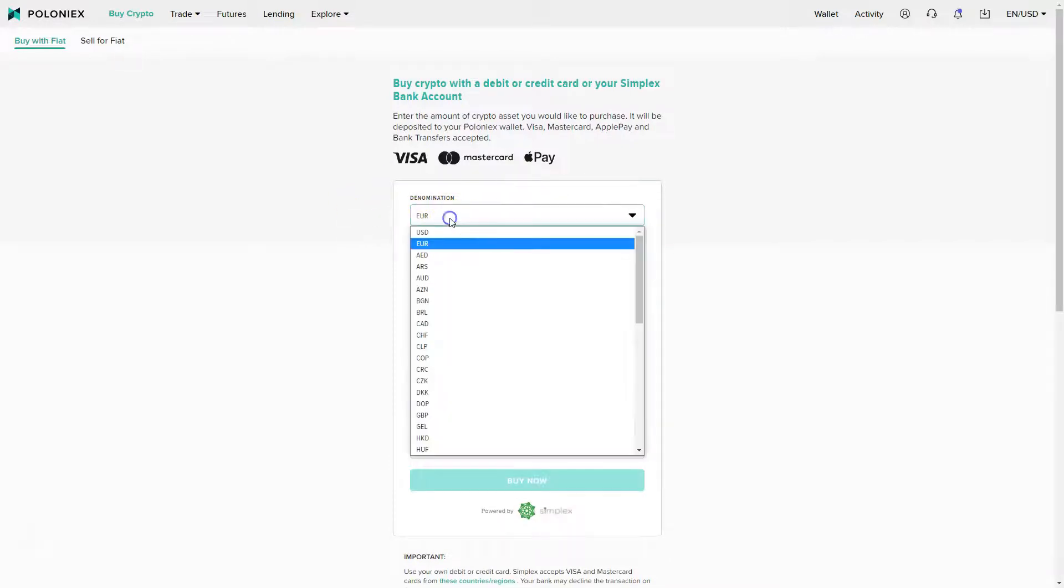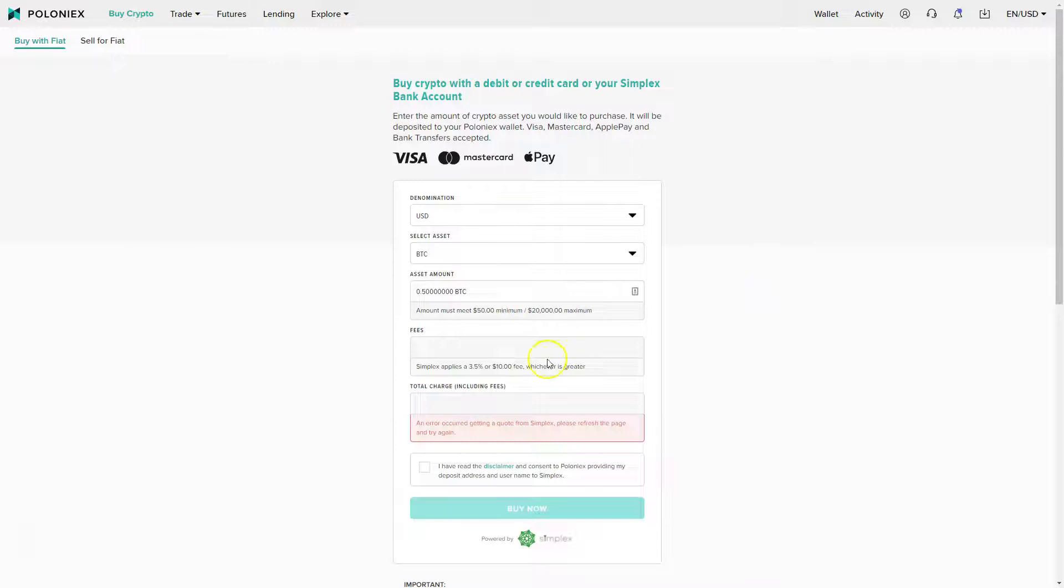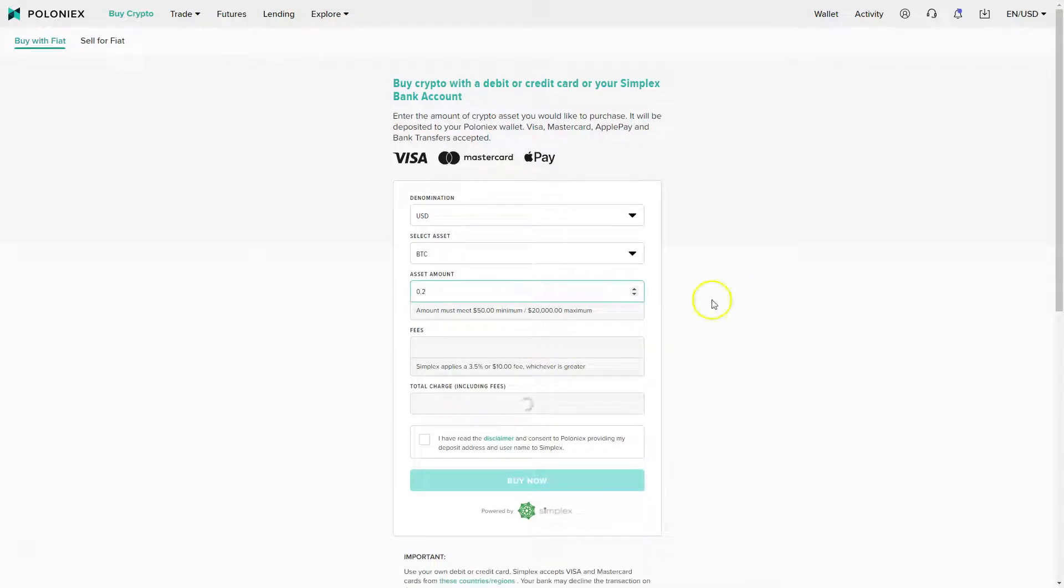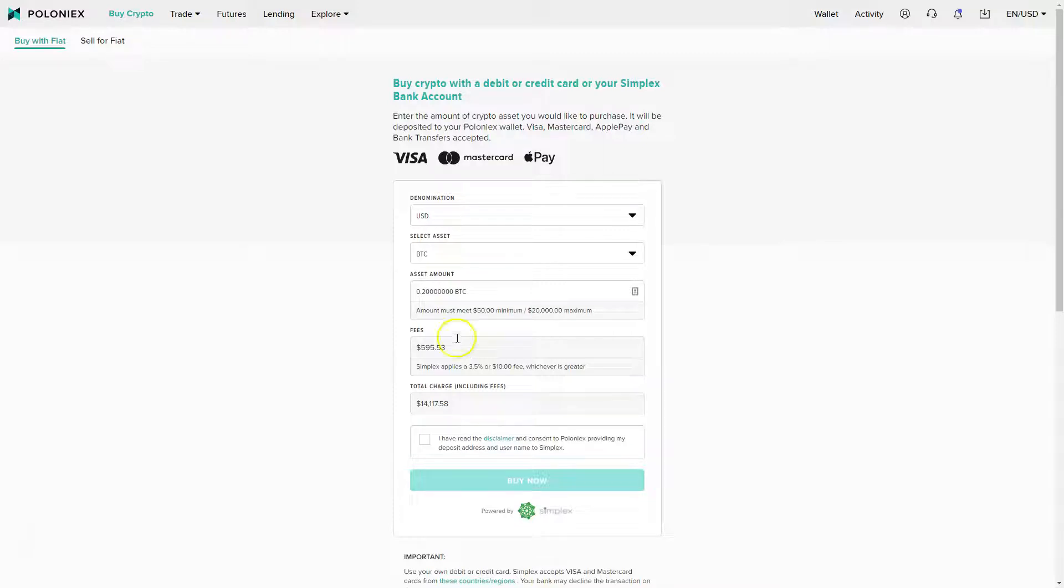Basically, if I want to buy Bitcoin I would just say okay, I want to buy it with Euro, I want to buy it with US dollar. I want to buy let's say 0.2 Bitcoin and I would be charged $14,117 and I would pay a fee of $595, which will be reduced 30% if I would pay with Tron coins, and which would be reduced an additional 10% when I sign up via an affiliate link.